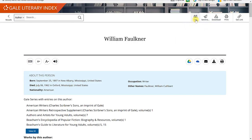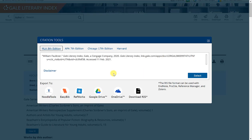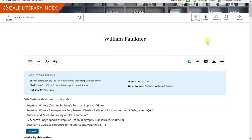I can also cite this page by clicking on cite and a citation box will appear with all of my options on how to cite this page. I can also download this citation to my Google Drive. Let me exit out of that.